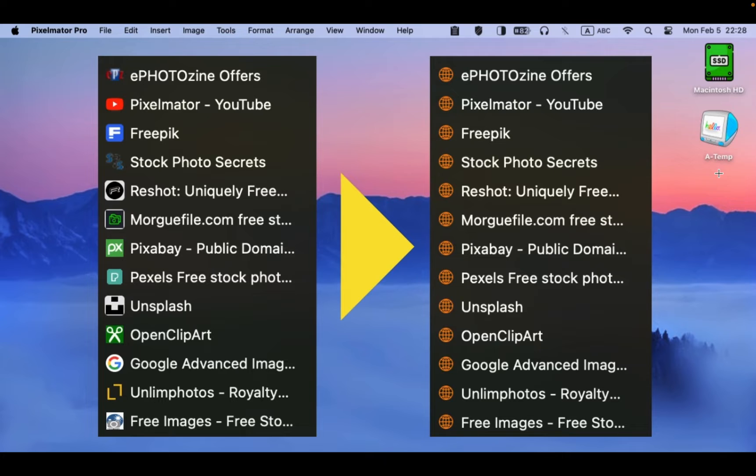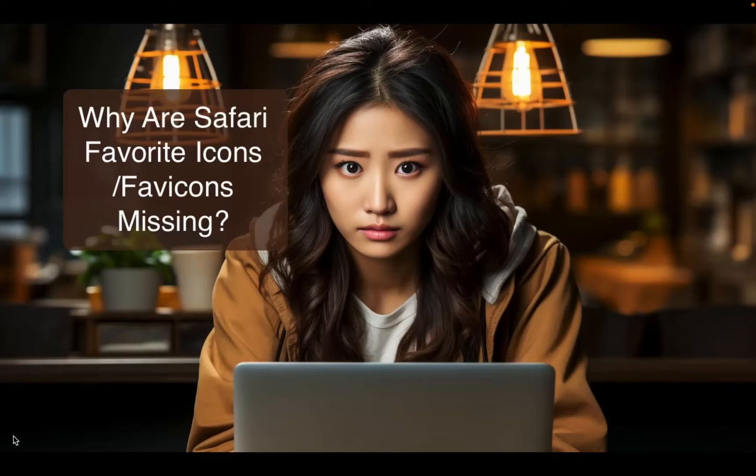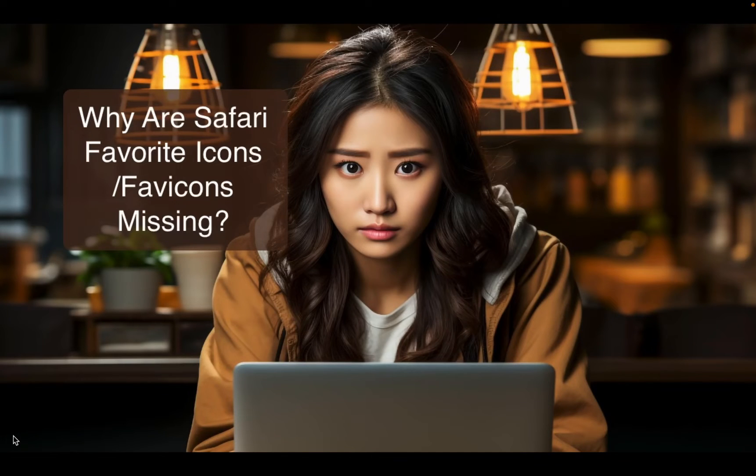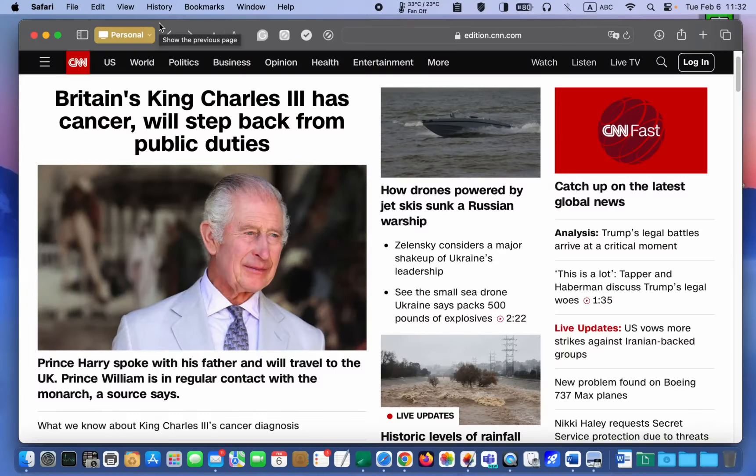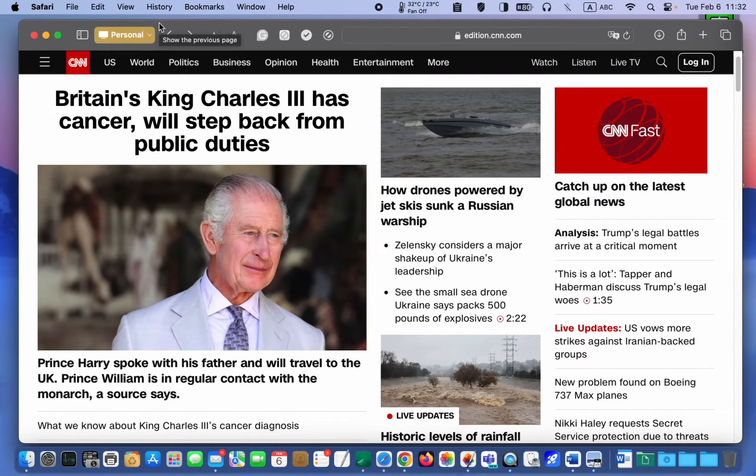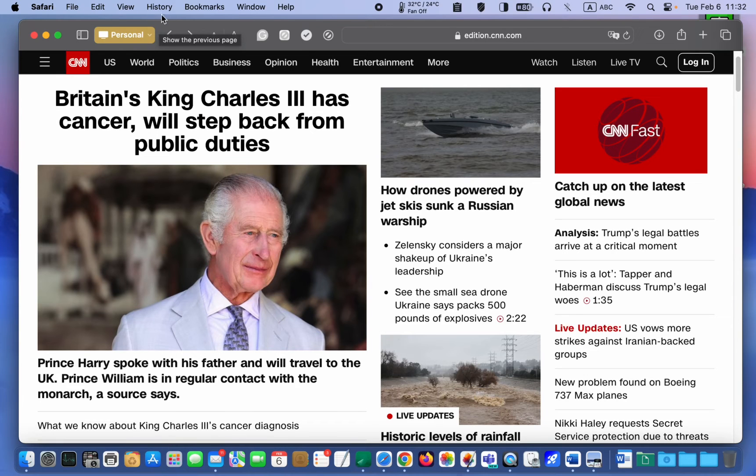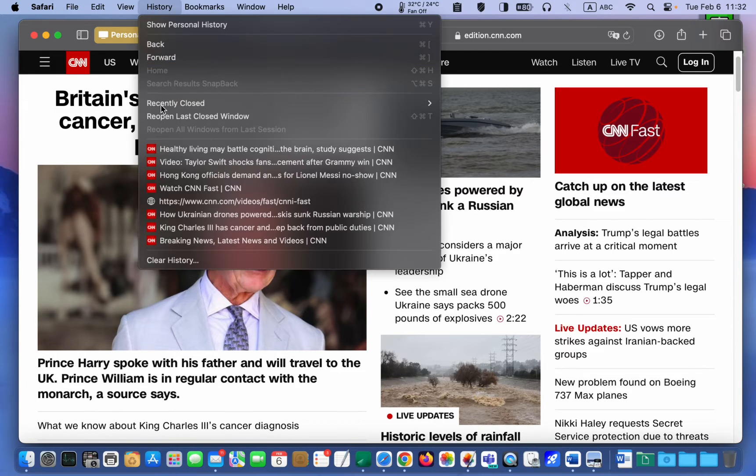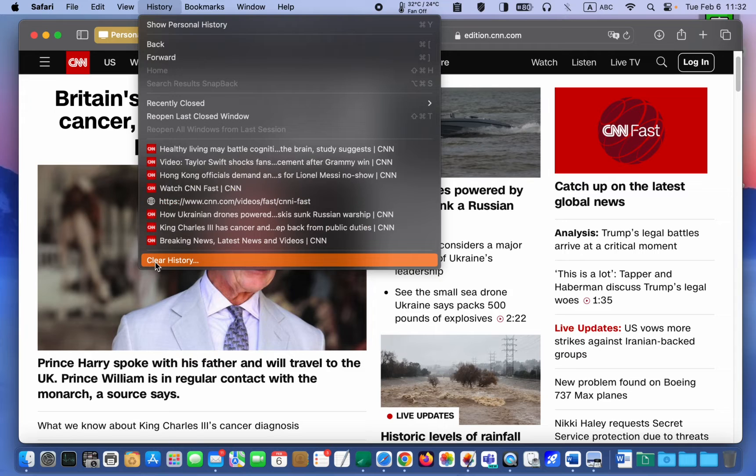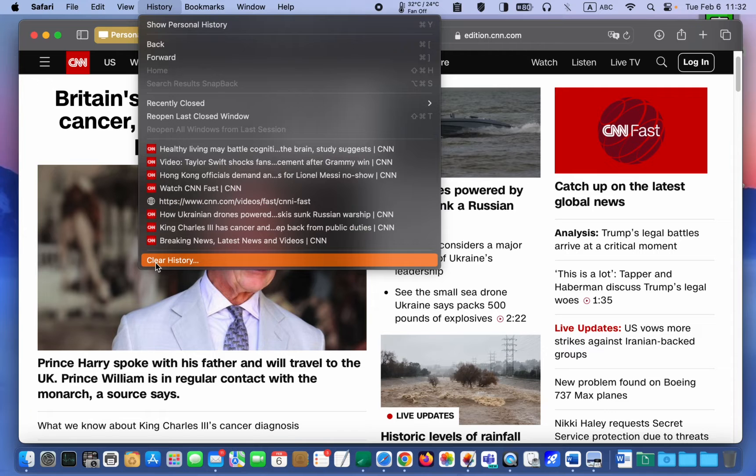Let's get started. Why are Safari favorite icons missing? One common reason for the disappearance of favicons is when Safari history is cleared for various reasons such as privacy, security, storage management, or troubleshooting purposes.